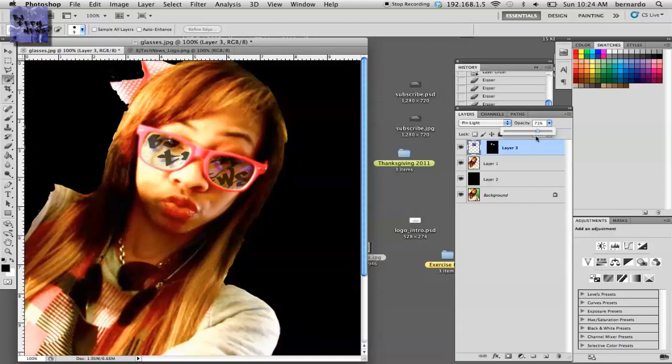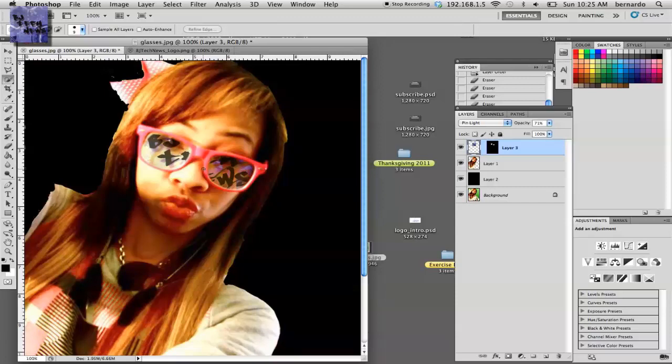going to set it to about 71%. The glasses already had clear lenses, so you're trying to match the reflection like she's basically looking at something with the logo. That's about it guys - that's how you create a fake reflection on sunglasses.